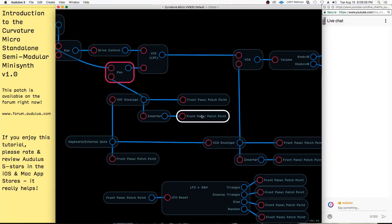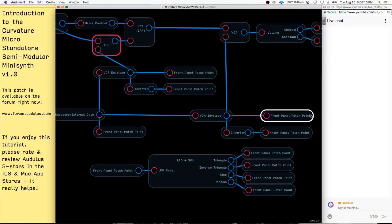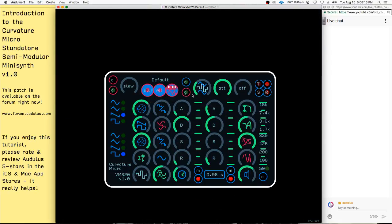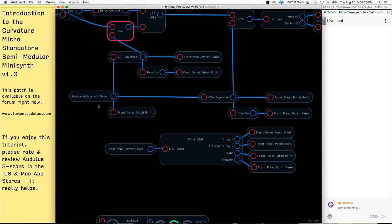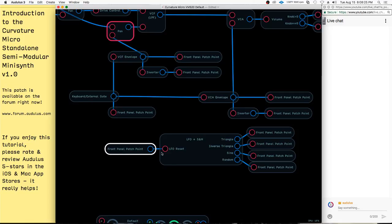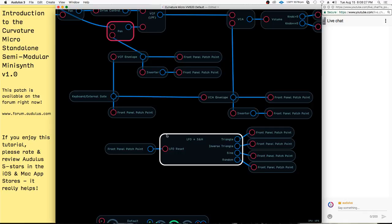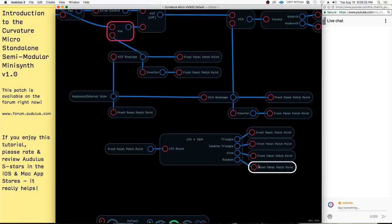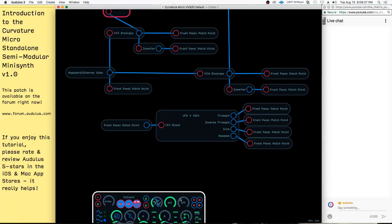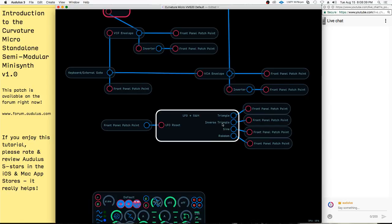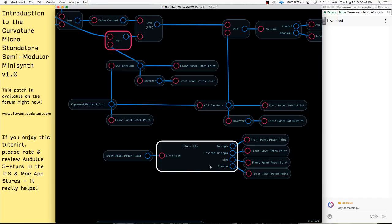That's where you see all of these front panel patch points all over. The other thing we have is this gate that goes out to the front panel patch point, and there's a reset point that comes in here. This is the LFO and sample-and-hold, and the shapes are: triangle, inverse triangle, sine, and random. They all go at the same speed. You only have one speed control, but you have an attenuator and offset, so you can scale the response of those LFO and sample-and-hold outputs.